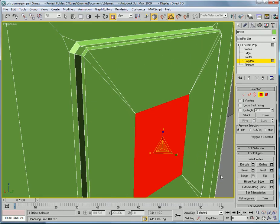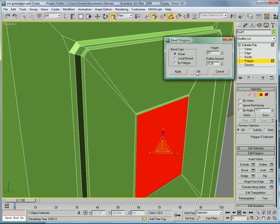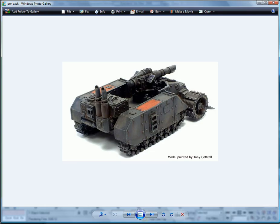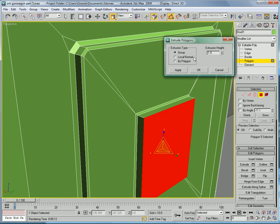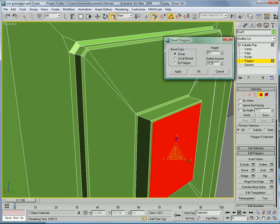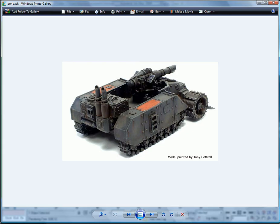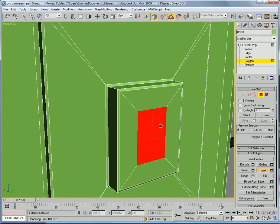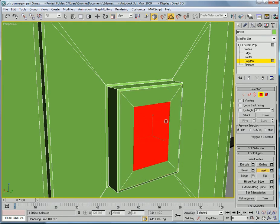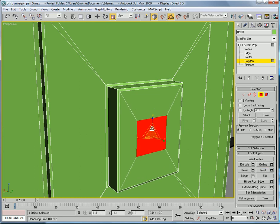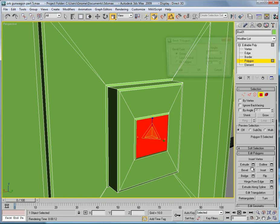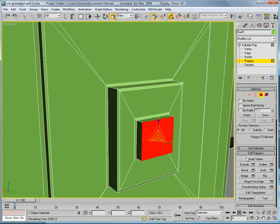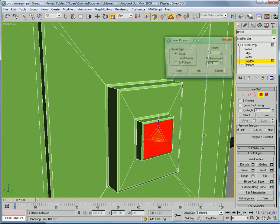Then using bevel. Extrude by about two. Bevel it again. That's another inset. That much. Scale it inward and just get out a bit, just so it's kinda more like a box. Extrude out by about one. Bevel.